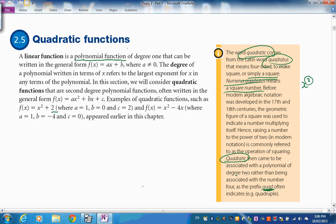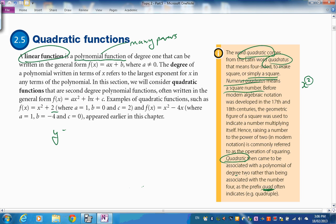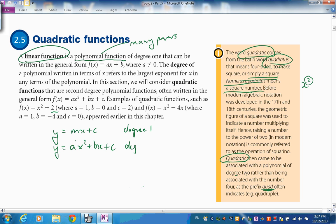Pearson's text discusses polynomials. A polynomial function means many powers of the variable — 'poly' means many. A linear function has power one. A quadratic, ax² + bx + c, has highest power two — degree two. We could keep going: degree three is called a cubic.